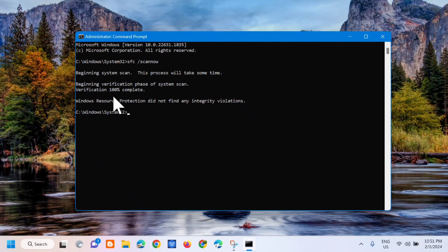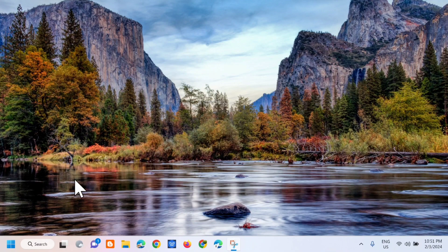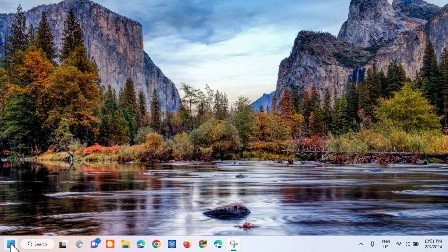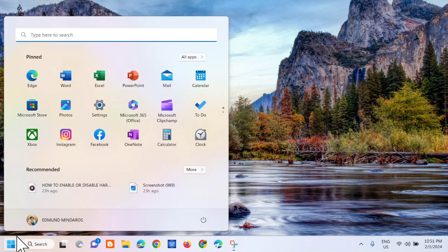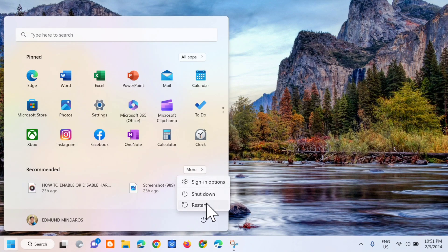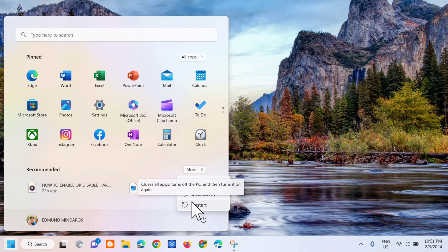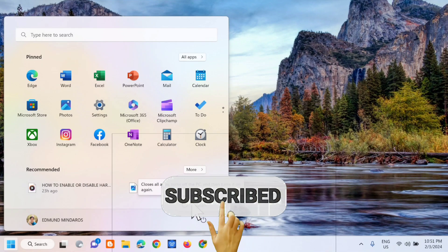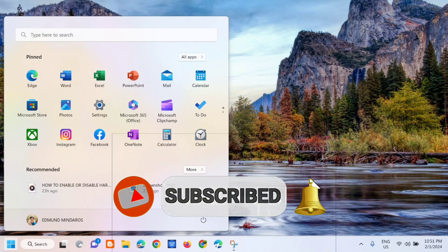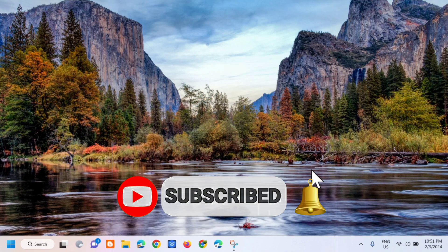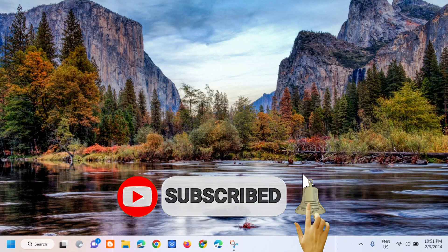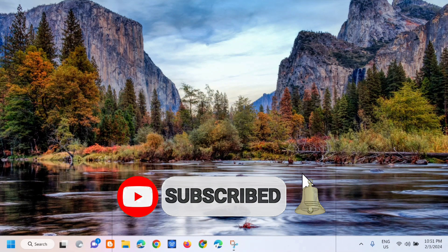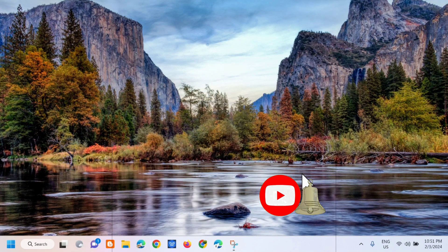So ang next step, close lang natin itong cmd and then dito lang sa start menu, click mo lang itong restart. Ganoon lang po kasimple kung paano natin i-fix ang Windows 11 freeze issue when Alt-tabbing from any game. Please don't forget to like this video and subscribe to my channel for more quality content. Thank you guys and see you in my next tutorial.